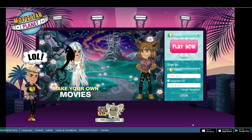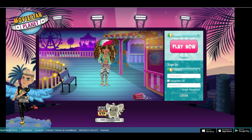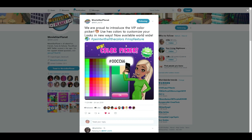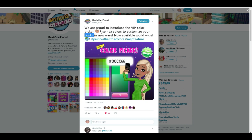There is also a new update. On Twitter this morning I noticed a post by MSP saying: 'We are proud to introduce the VIP color picker — use hex codes to customize your looks in new ways, now available worldwide.' I'm going to get onto MSP and test out this update. I'll also explain what hex codes are for people who don't know, and I'll rate the color picker out of 10 at the end.